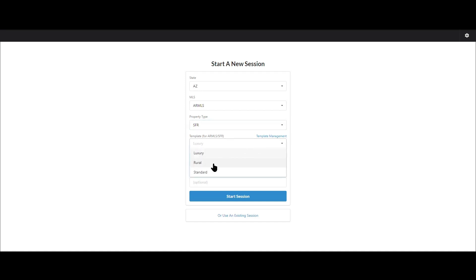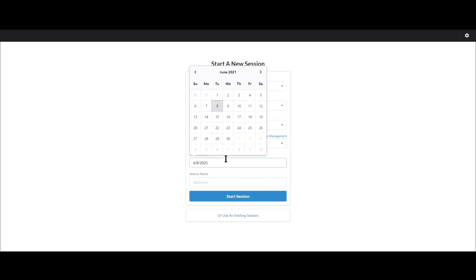So I have a standard template, Rural and Luxury right now, so I'm going to go ahead and pick standard and you choose your effective date.